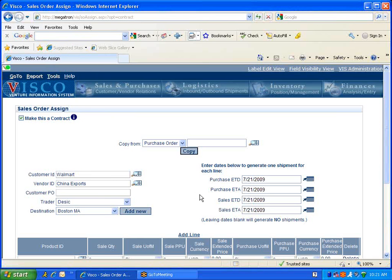Over here on the right, we have our associated dates for this contract, our purchase ETA and ETD as well as our sales ETA and ETD. For this demo we'll leave it as is, but if needed you can modify those dates.